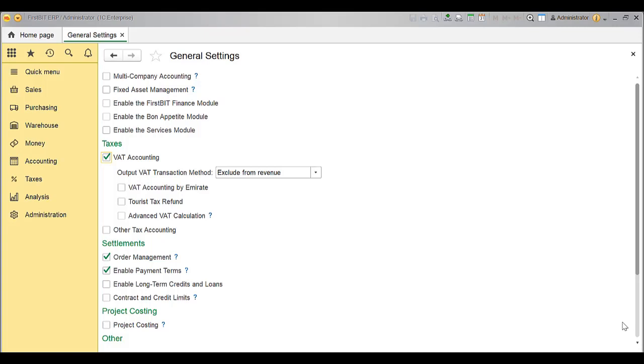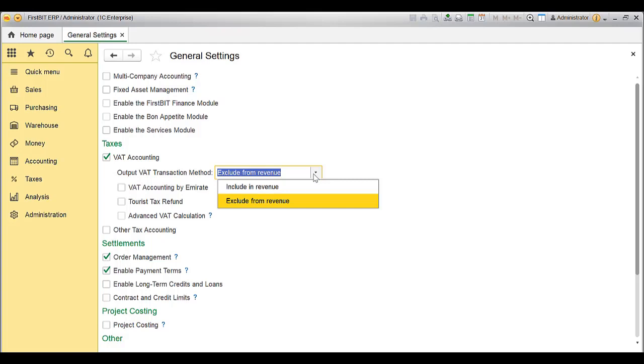Other features related to VAT will appear below once you enable VAT functionality. For Output VAT Transaction Method, choose the relevant option from the drop-down. It means how you would like to record the output VAT in GL journal entry.